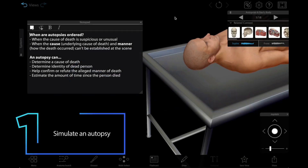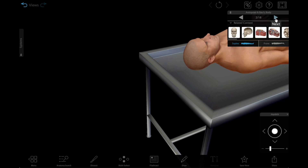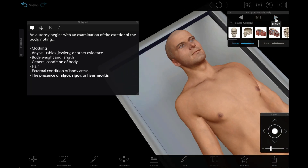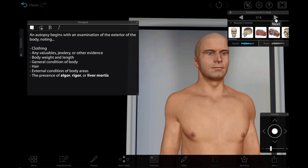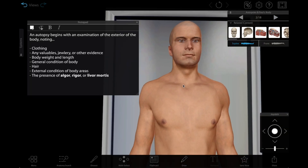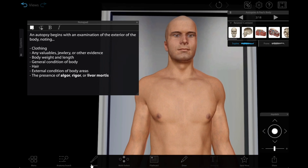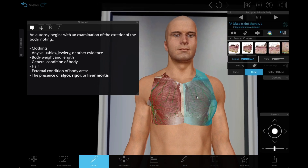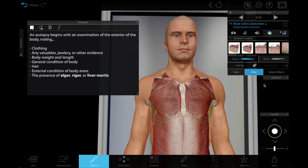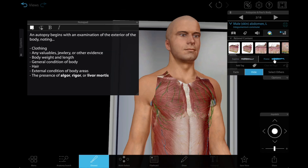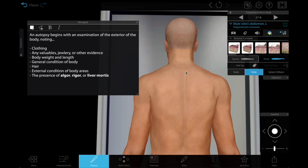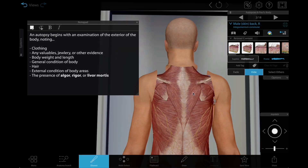Number one: simulate an autopsy. The full male and female gross anatomy views in VB Suite are perfect for simulating an autopsy. Students can see the whole body laid out on a table and use the dissect tool to remove or highlight structures to learn more about them. They can also flip the body between supine and prone position.